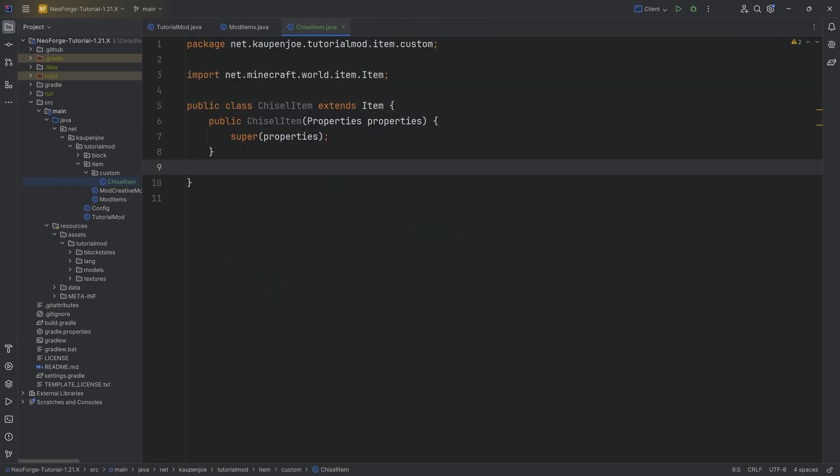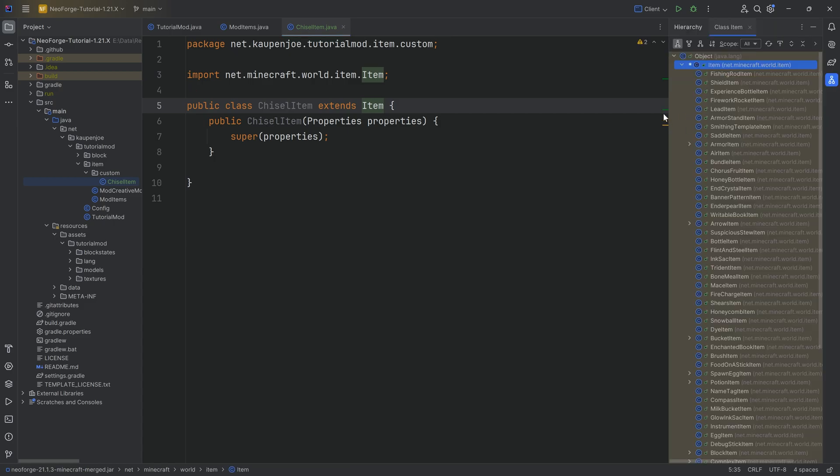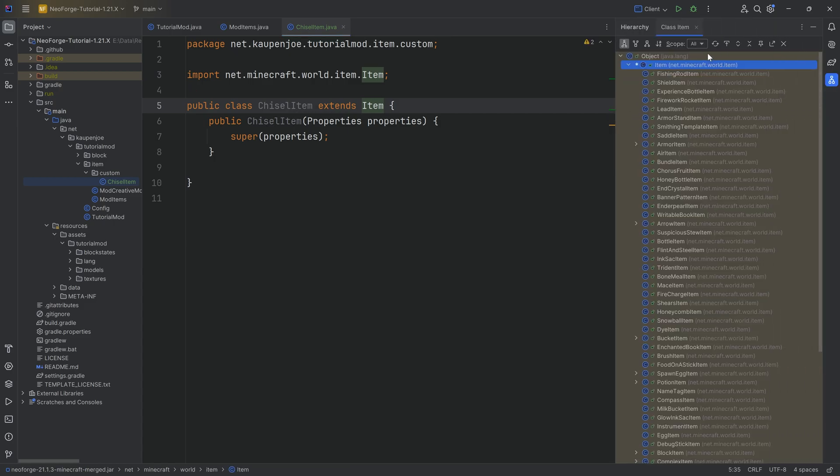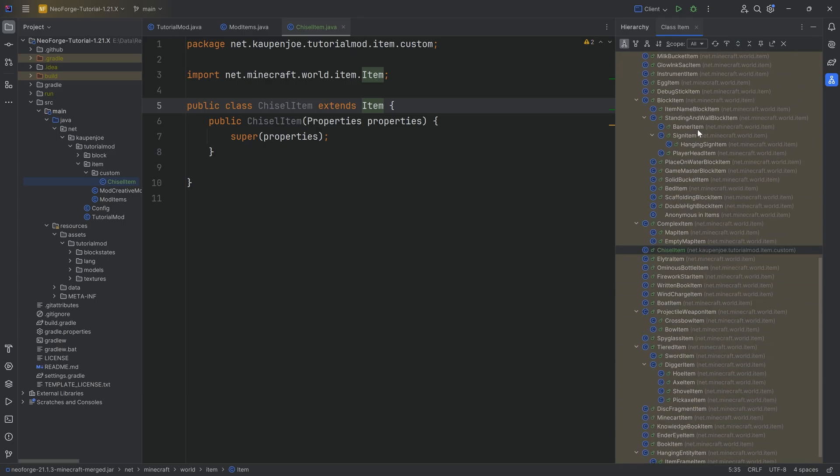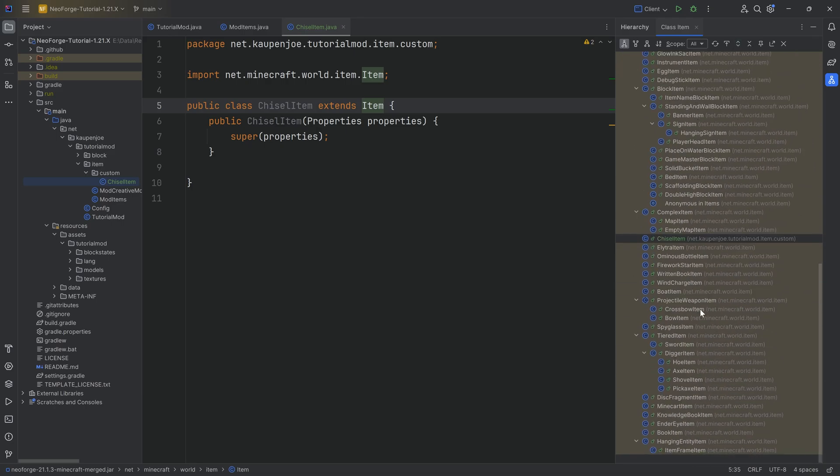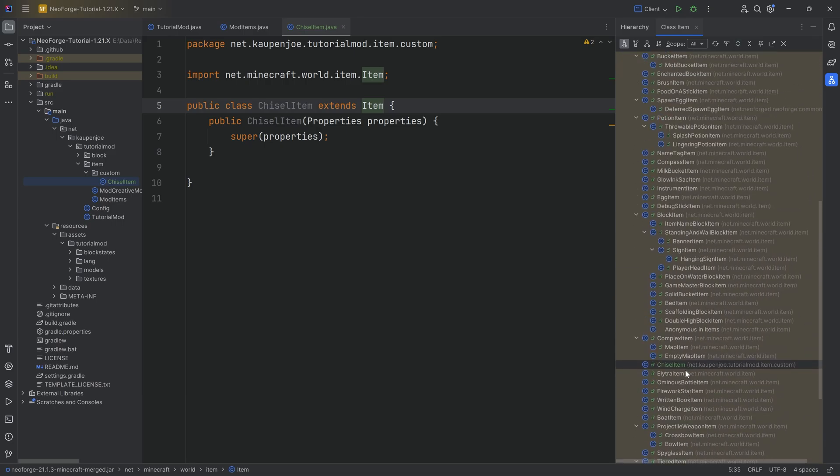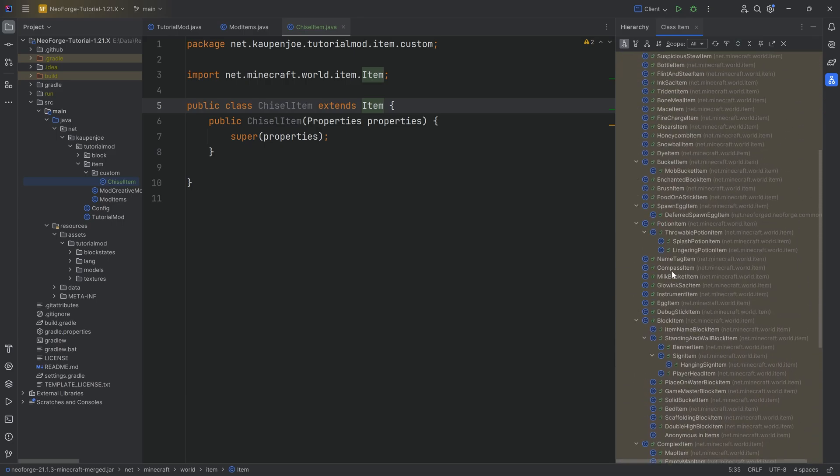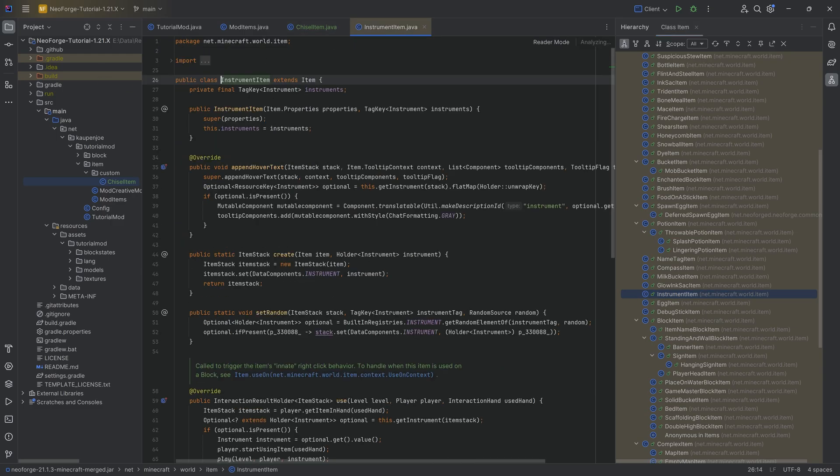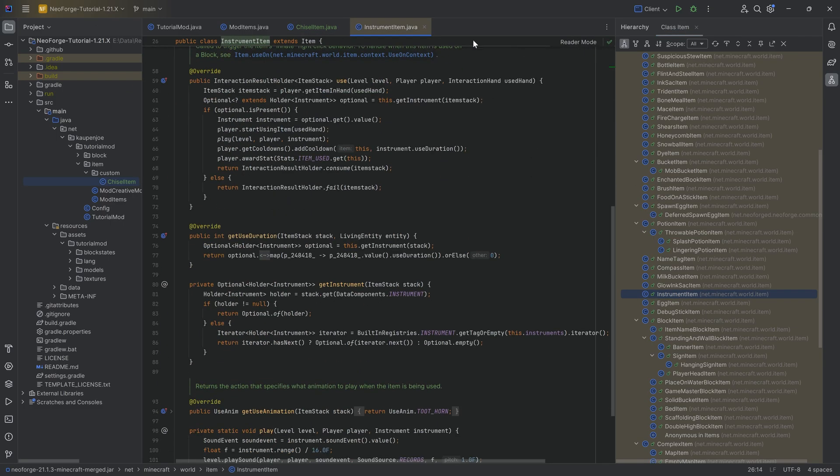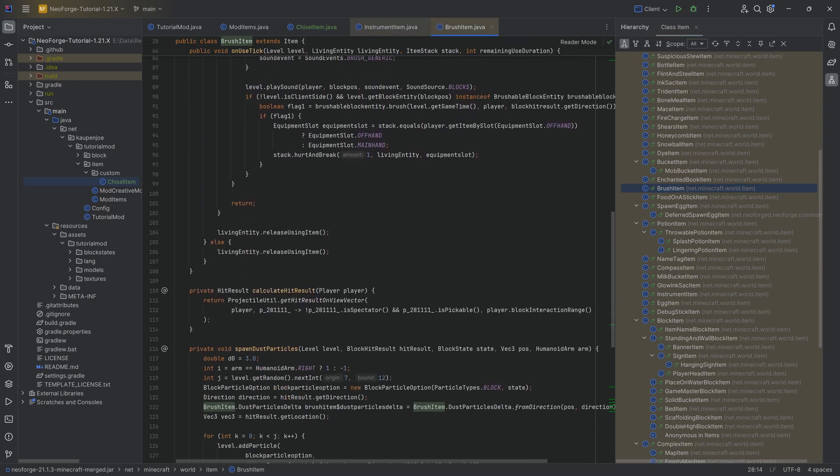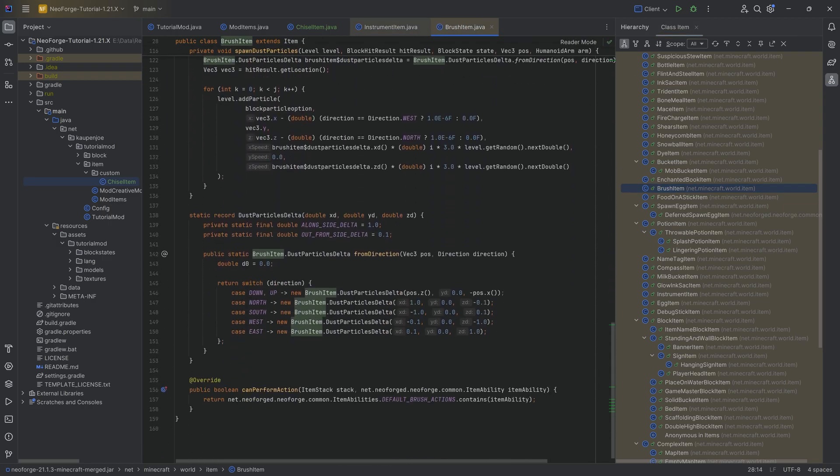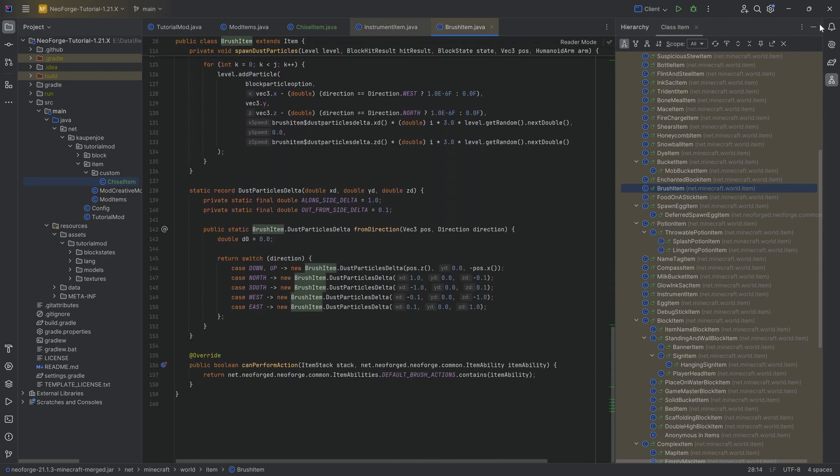One last thing you can take a look at is if you click on item and press control H, now you get the entire class hierarchy. You can take a look at every single vanilla item class that exists. So if you're like, how does an instrument work? Take a look at it. How does an egg item work? How does a brush work? You can take a look at every single one of them.